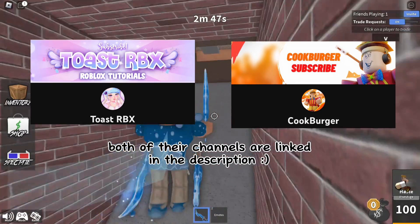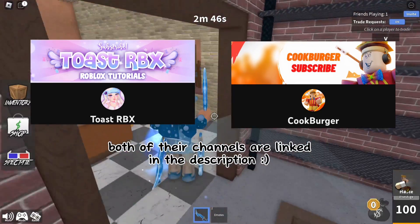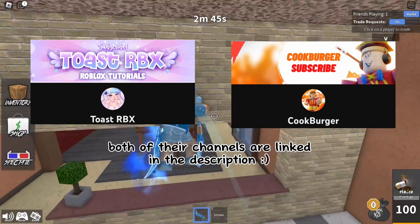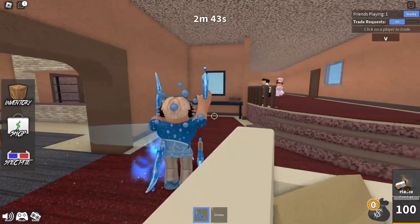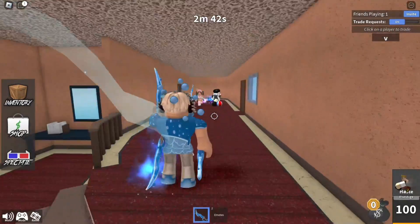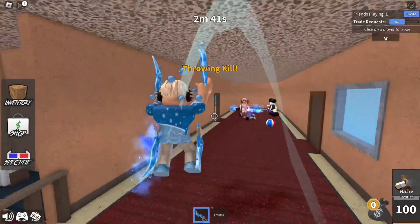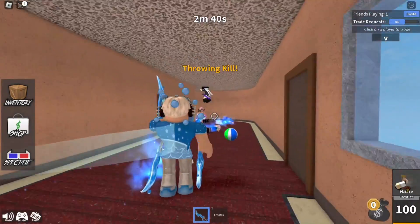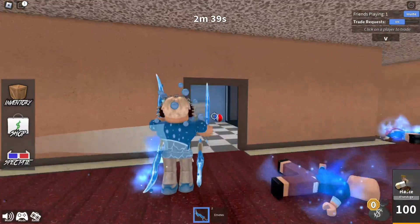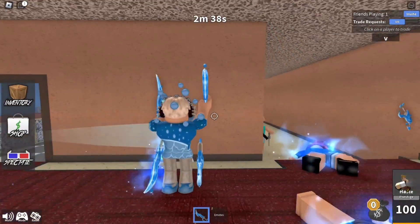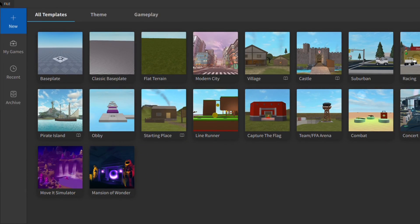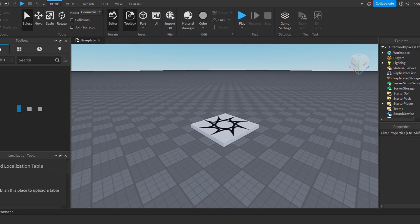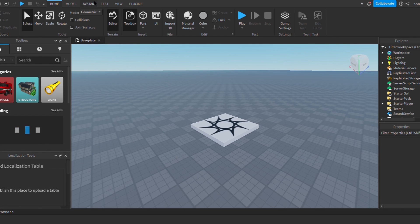This video was inspired by Toast and Cook Burger, so go check out their channels. They're super good. Also, all links to download stuff will be in the description of this video if you're interested. So let's get right into this tutorial. The first thing you're going to want to do is open up Roblox Studio and just go into base plate.